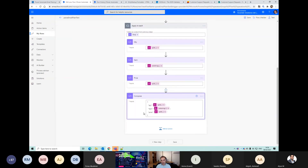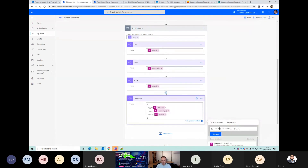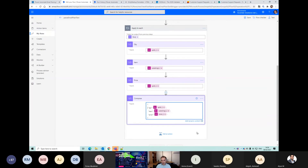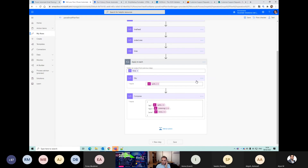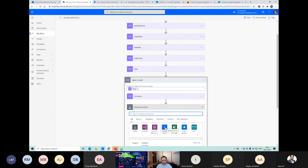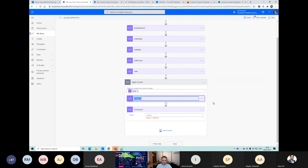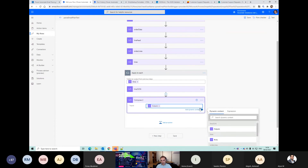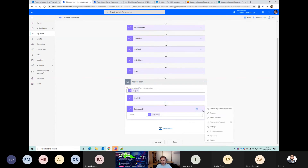That looks like it maybe worked. That needs to have a trim on it as well. This is a handy little trick - each one of these is going to output this JSON. I'm going to get rid of these now - we don't need them anymore, but they were good to help us build this JSON expression. I'm going to add an action here - a compose - and it's just going to be the output, which I'll rename to 'JSON'.